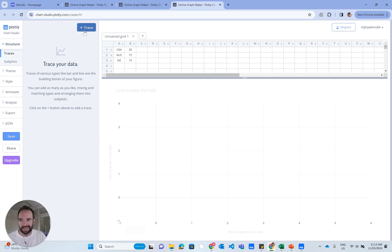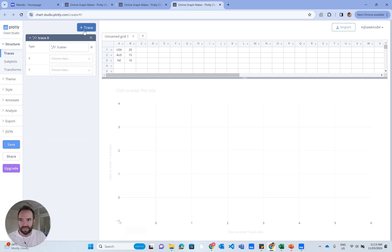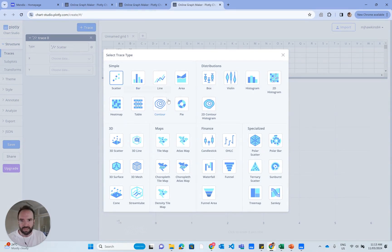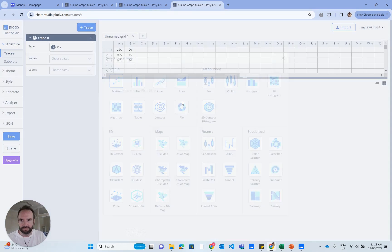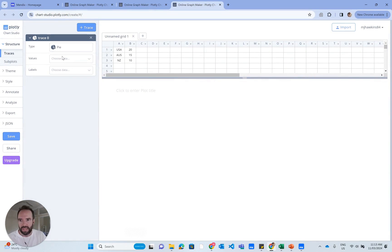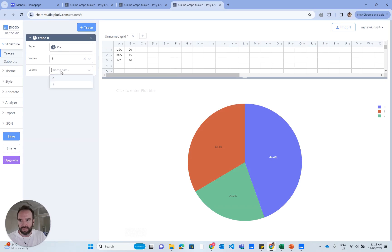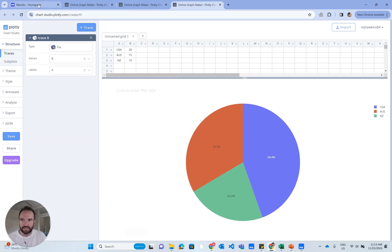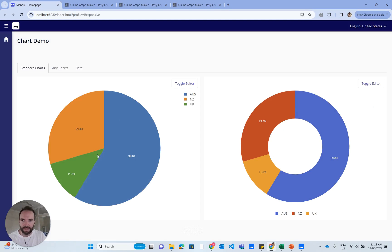I've got my data in an Excel format. Then I need to add a trace, and the trace is the chart. I'm going to select the pie chart. My values are in column B, my labels are in column A.